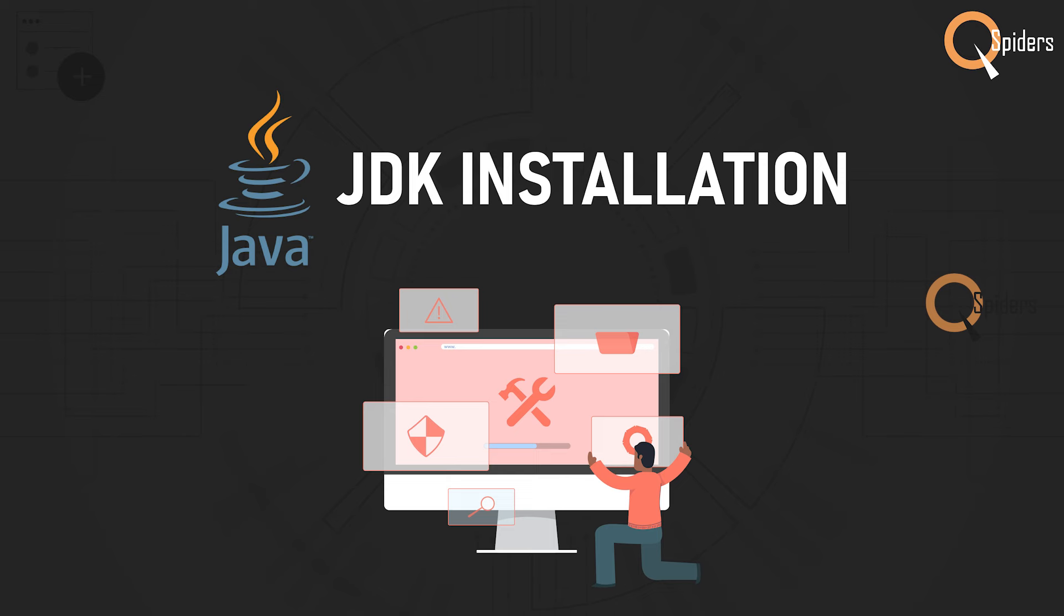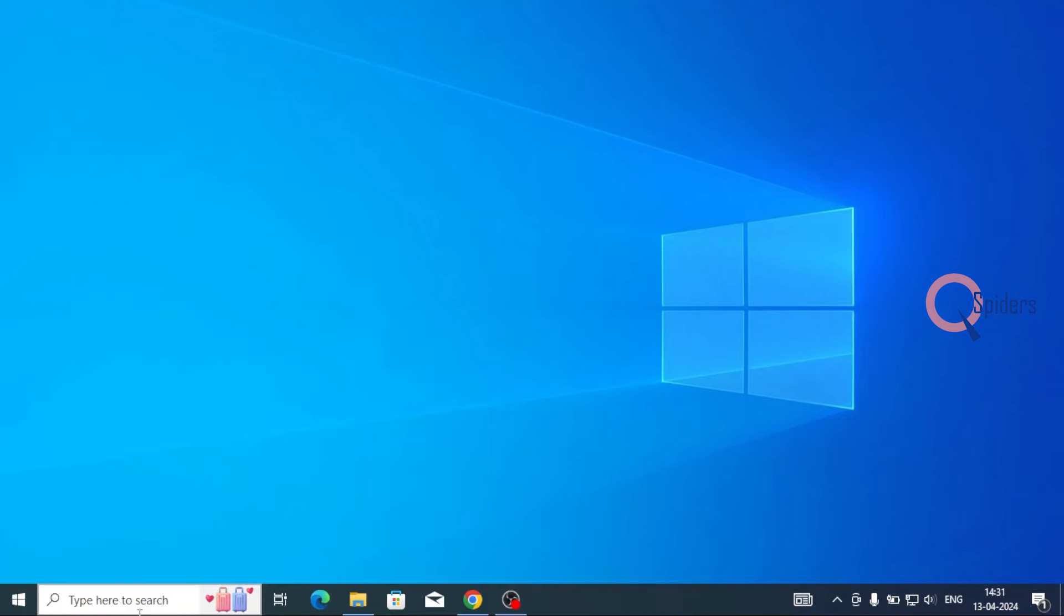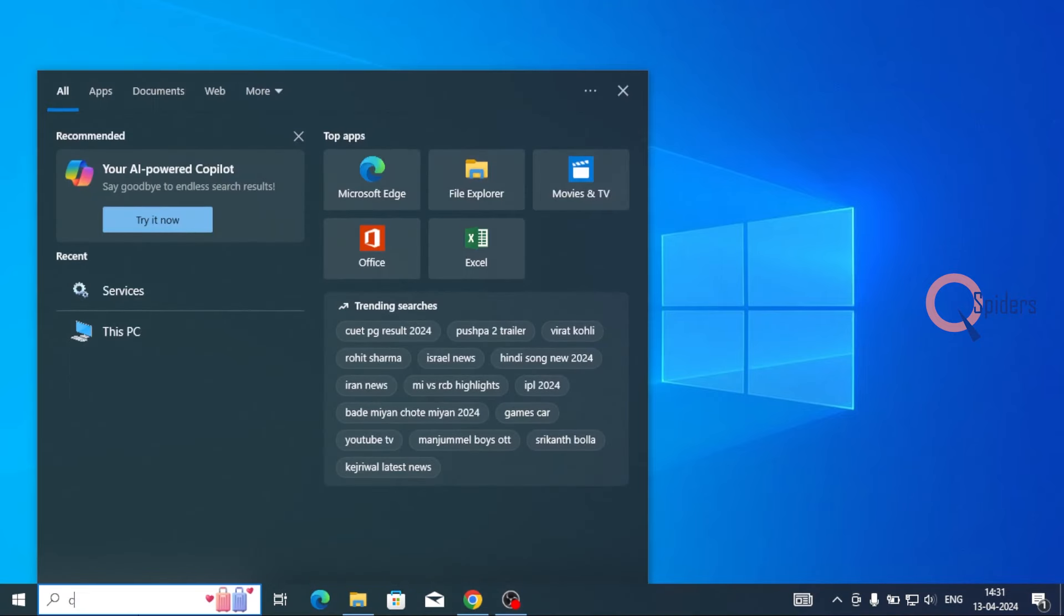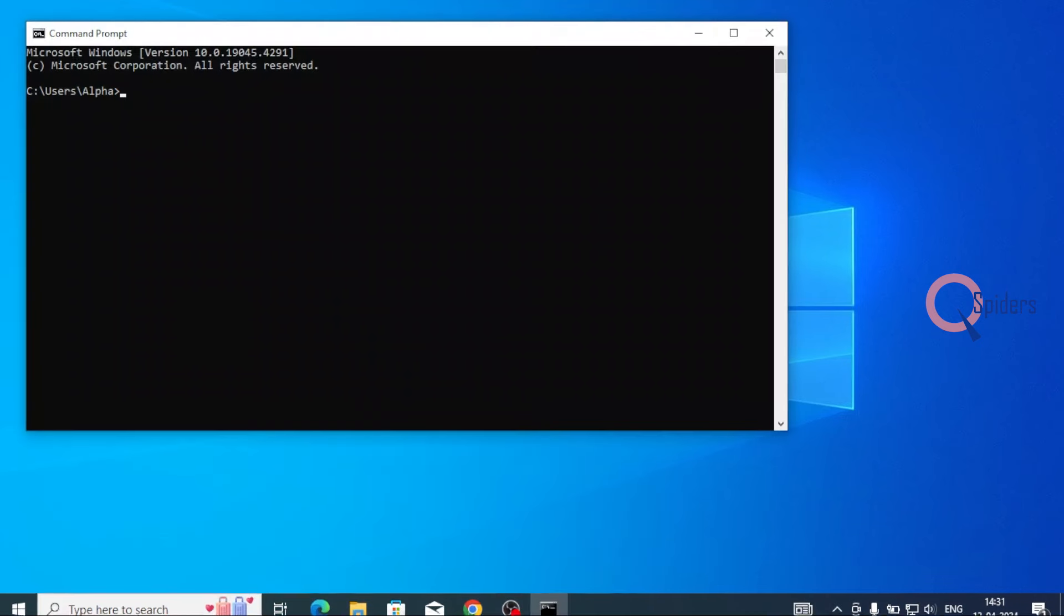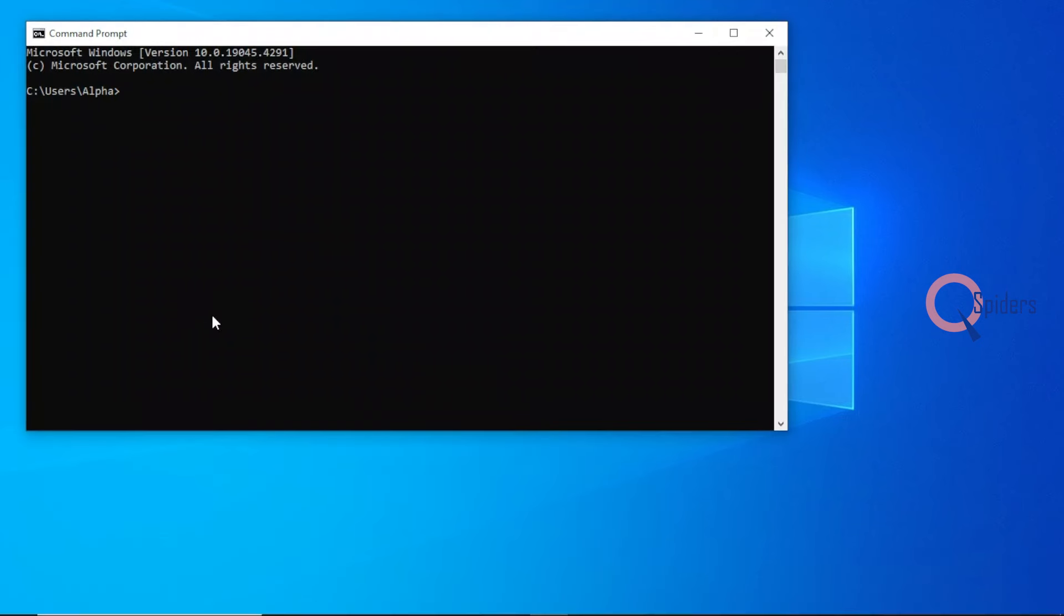How do we check that? Go to your Start and type CMD. In your command prompt, you need to type Java hyphen version.